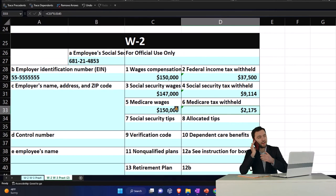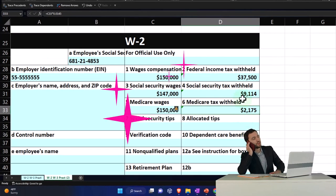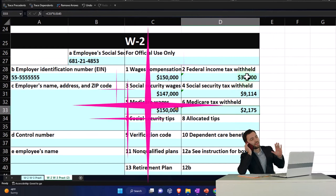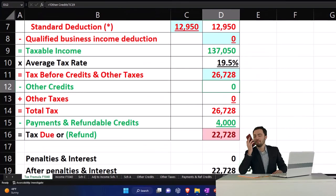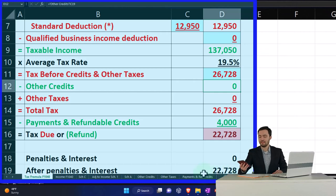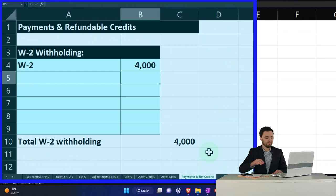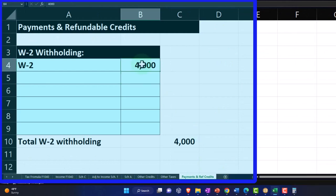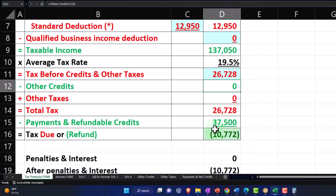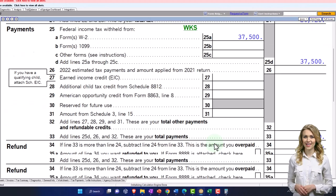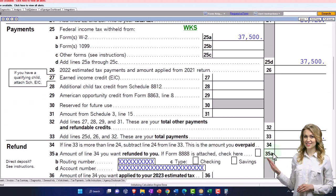With the withholding of $37,500 populated in payments and pulled to page one, that comes out to a refund of $10,762.